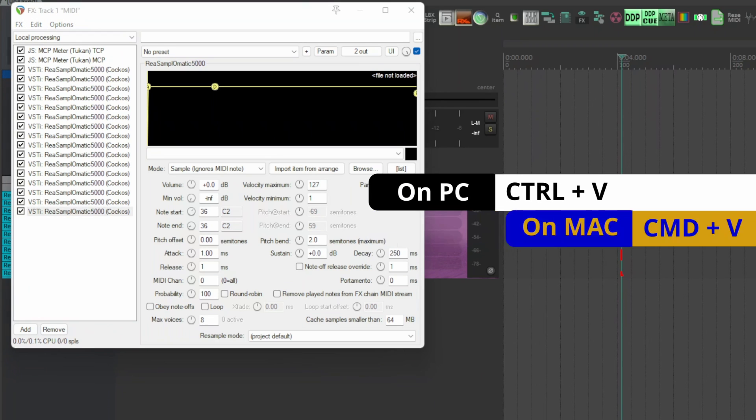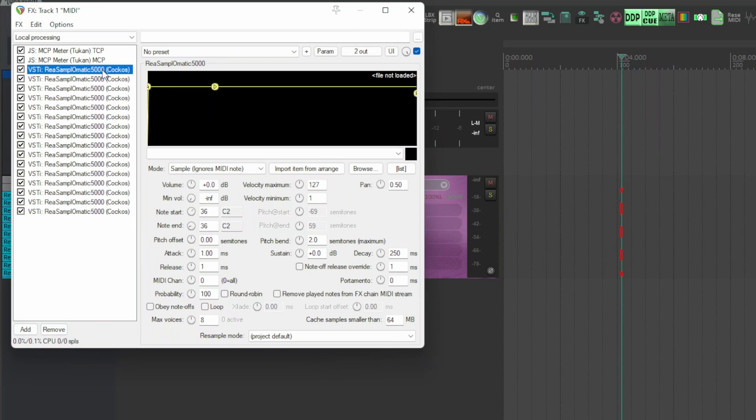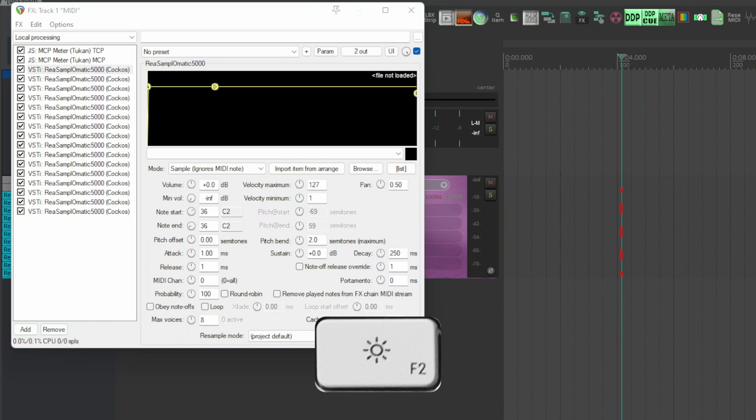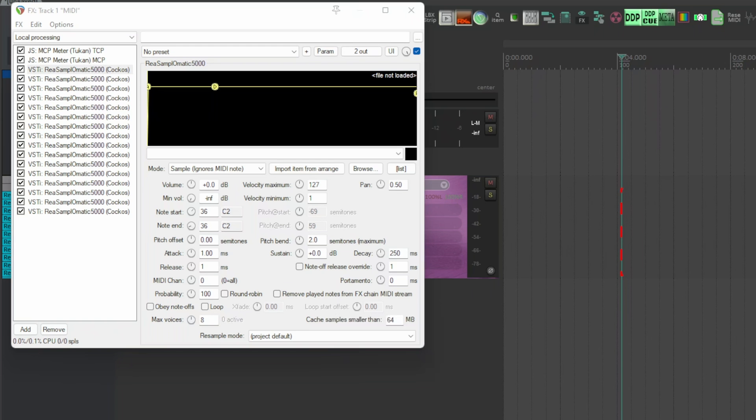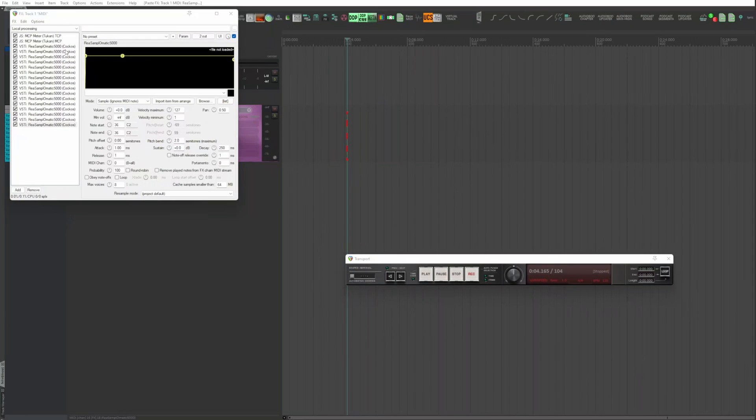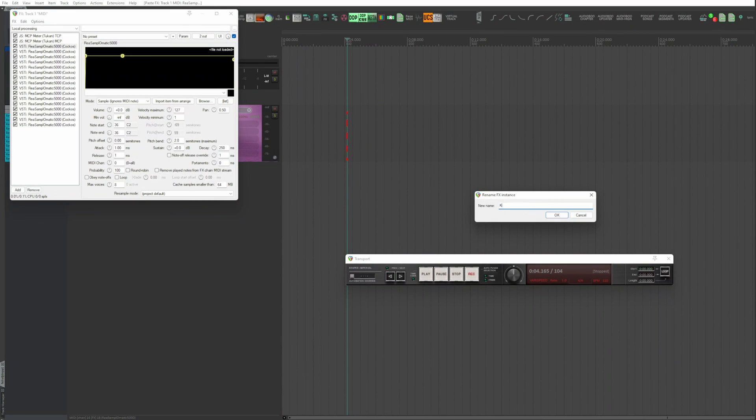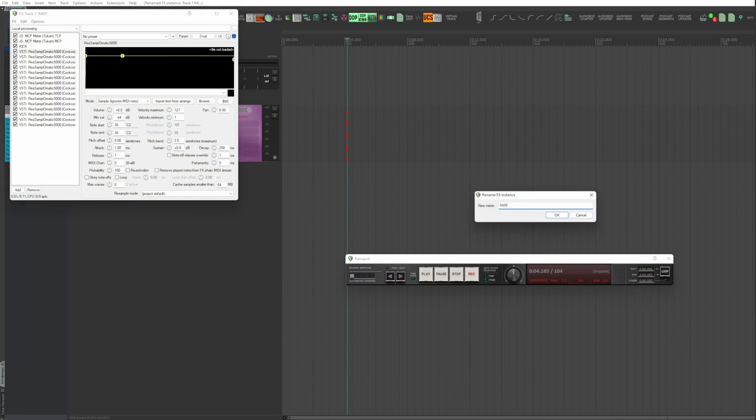With Control V on PC and Command V on Mac. Paste for 15 times. The total is 16. Select now the samplers one by one and by F2 assign a name to facilitate everything, as well as the start and end note.